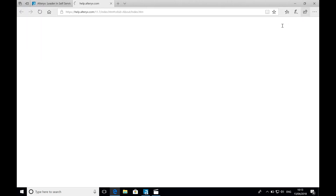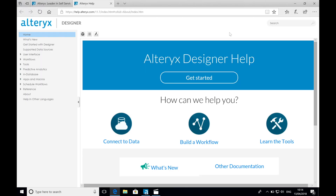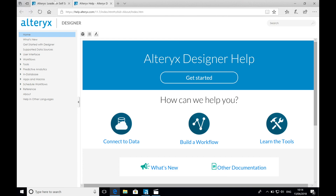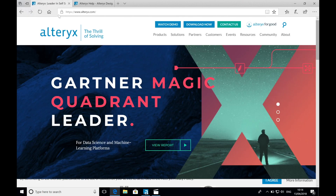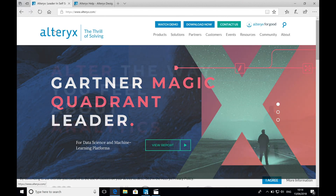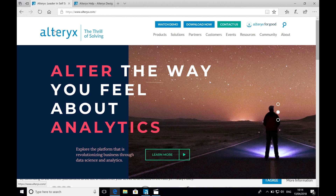There are over 200 tools included as standard and many other macros that have been developed by the Alteryx community, all of which will help with data prep, blending and analysis.